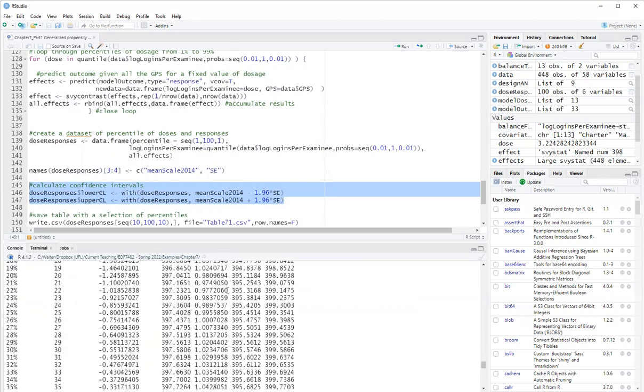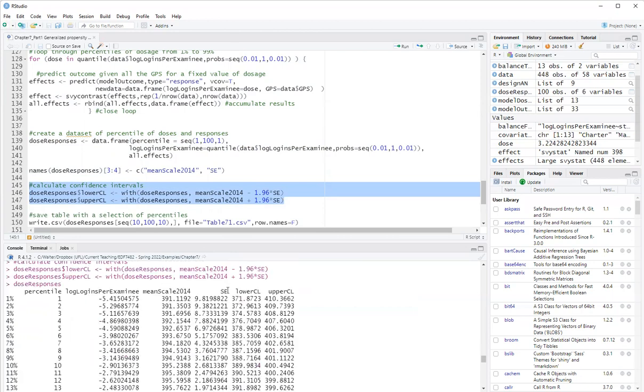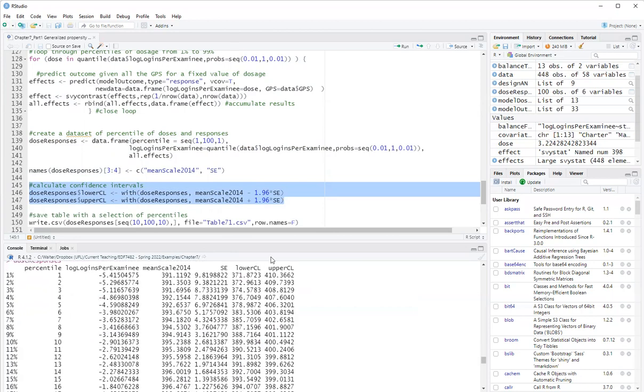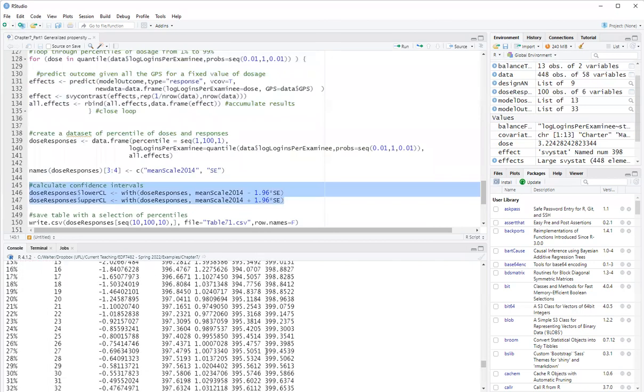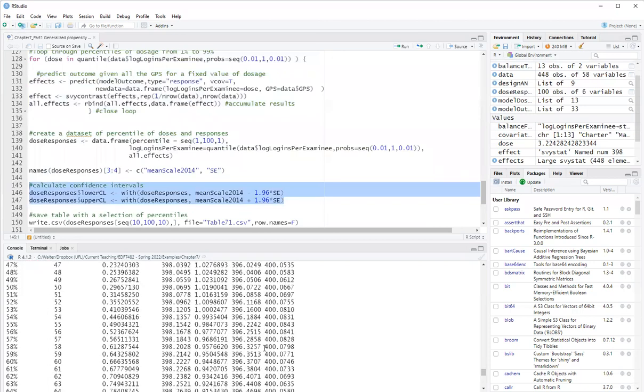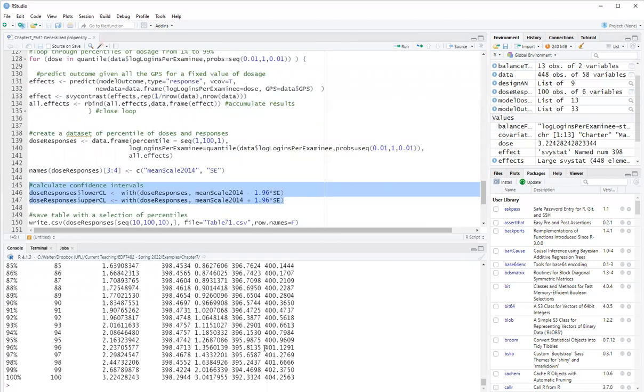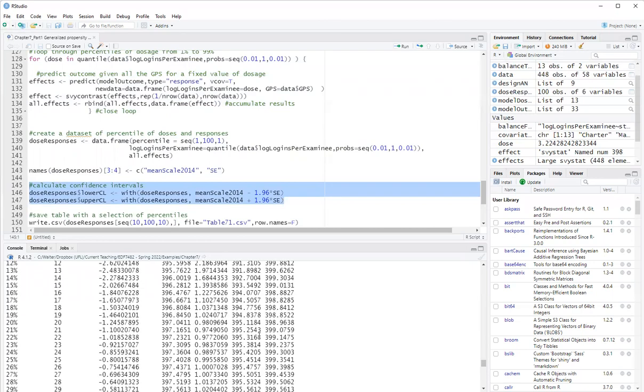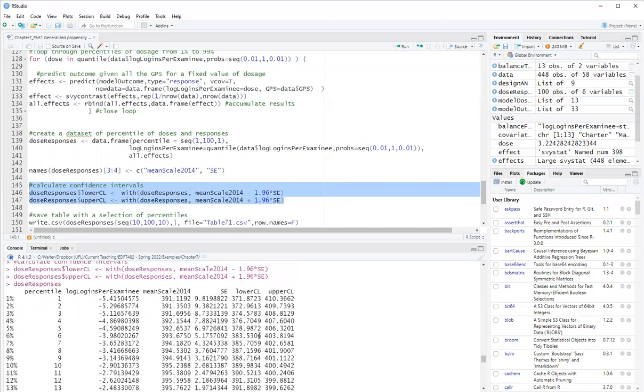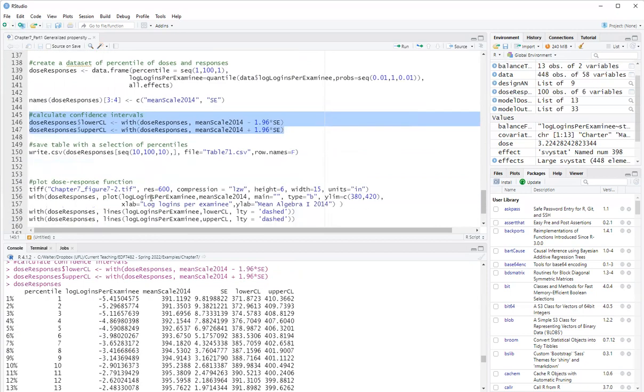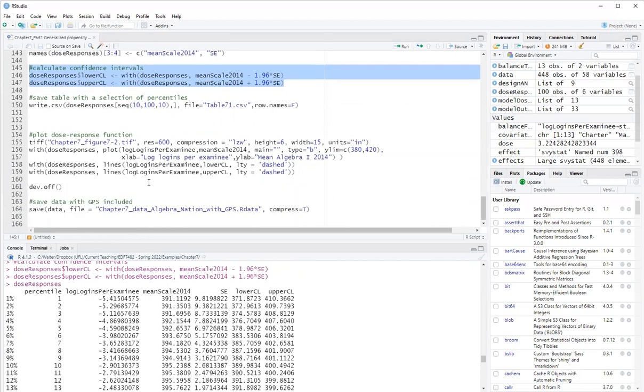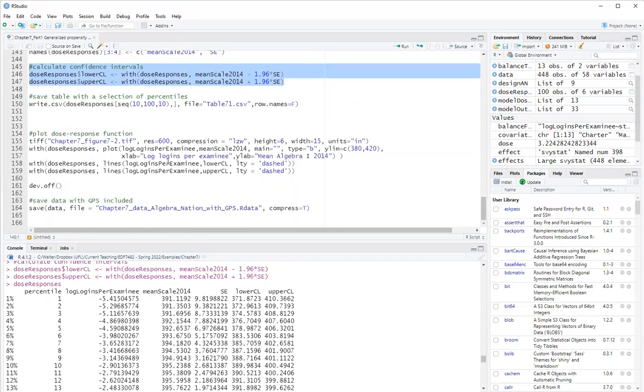So here I have a nice table. Now most, I can actually look to see like the confidence intervals mostly overlap each other. So there is no significant difference in the effect of different doses. So here I save it to a table, which is shown in the book chapter. And then I plot.